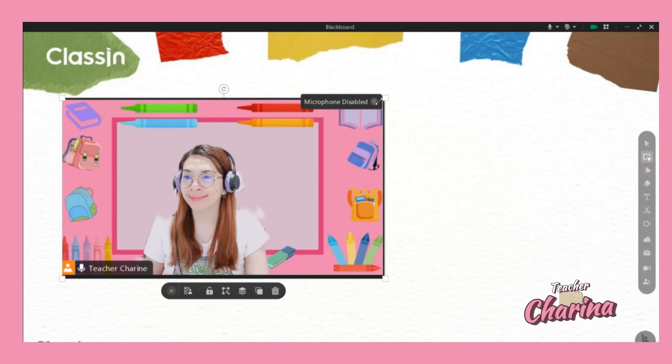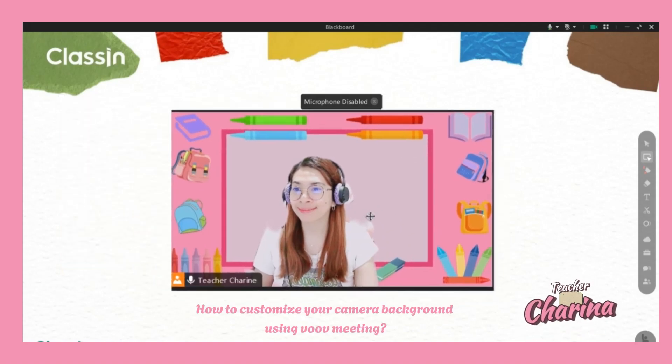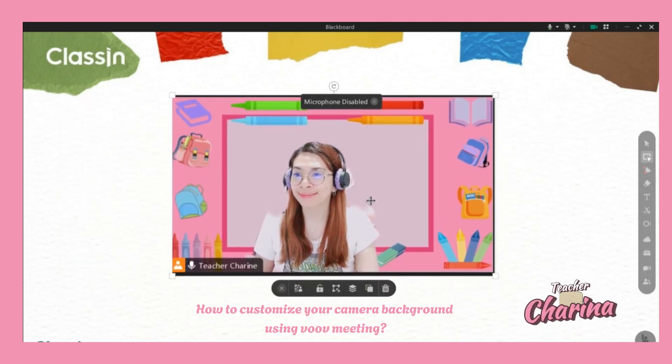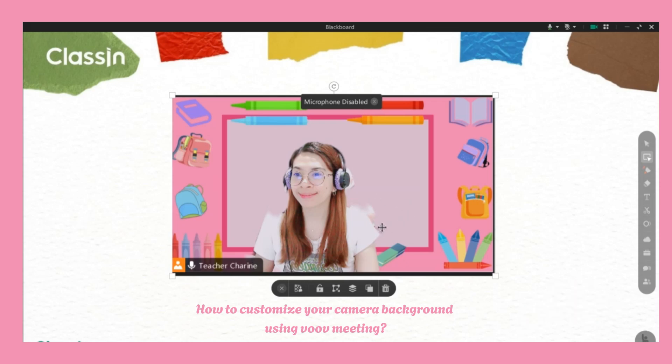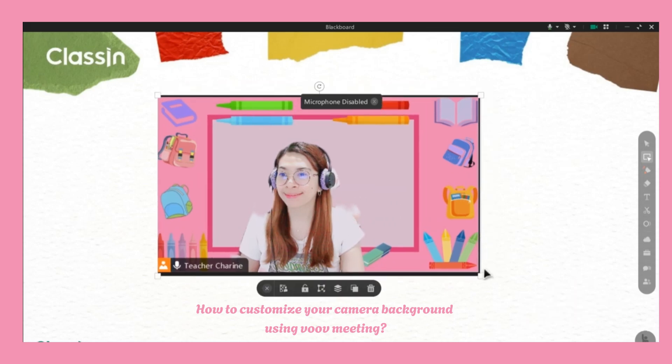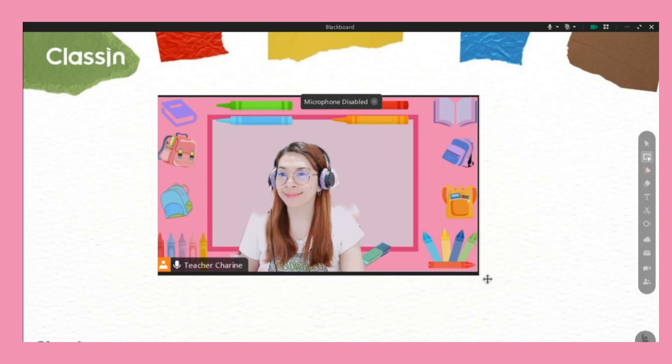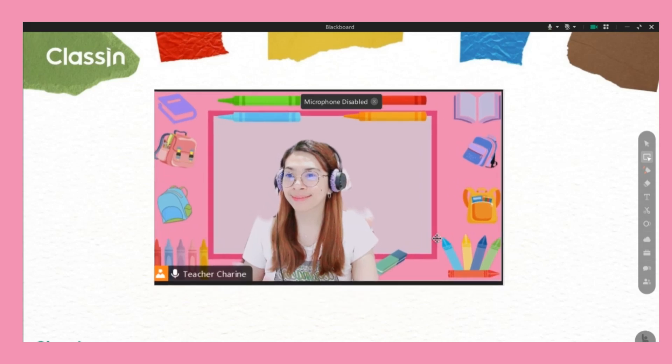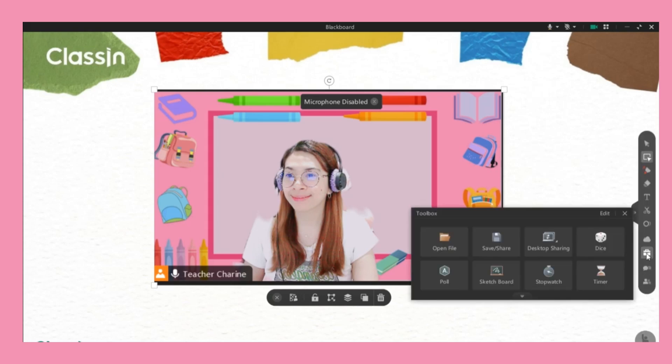Hello! Today I'll show you how to change your background using Voob Meeting. As you can see, here is my sample camera that's showing up on my Voob Meeting app during my class. In order to do that, all you have to do is...